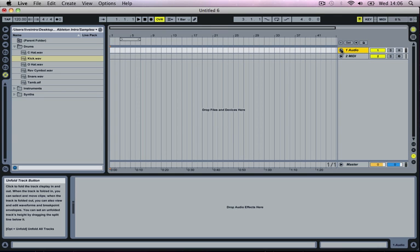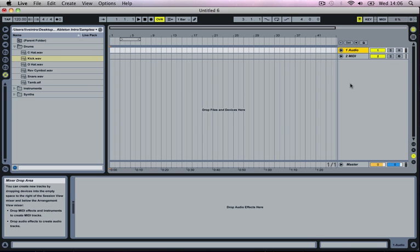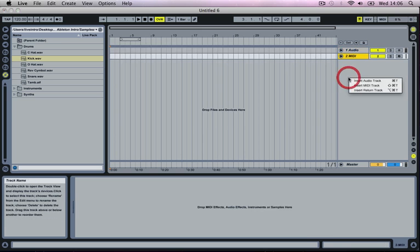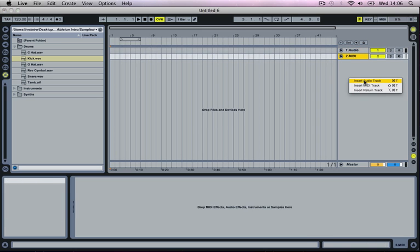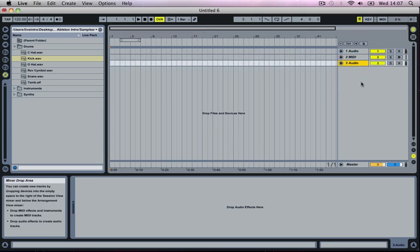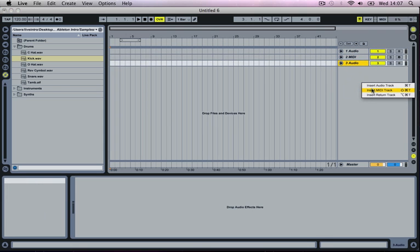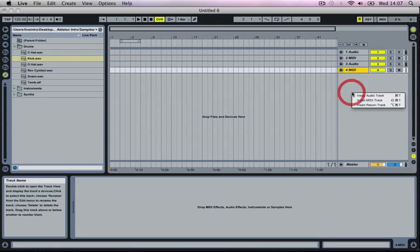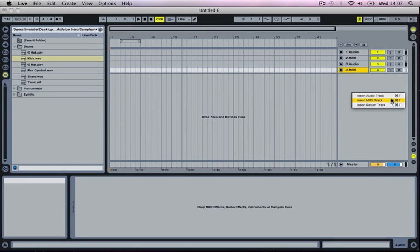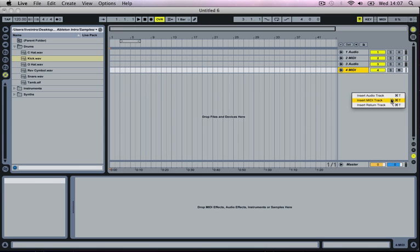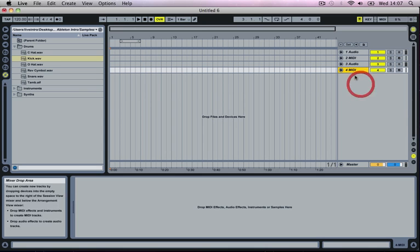In order to insert some Audio Tracks or MIDI Tracks we just go down to this grey area at the bottom here. We can just right click and we can either select Insert Audio Track or select Insert MIDI Track, or you can use the abbreviation that is there. You can use Command and T on a Mac or Shift Command and T to get a MIDI Track, or for the PC it will be Ctrl and T or Shift Ctrl and T.